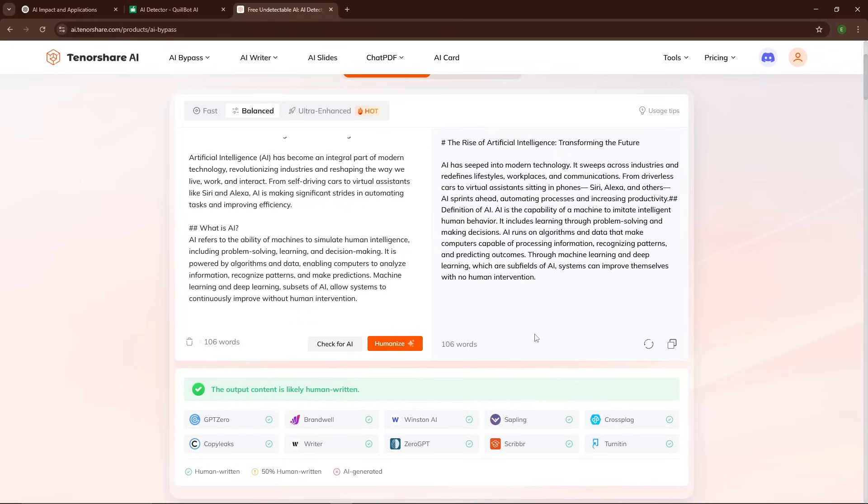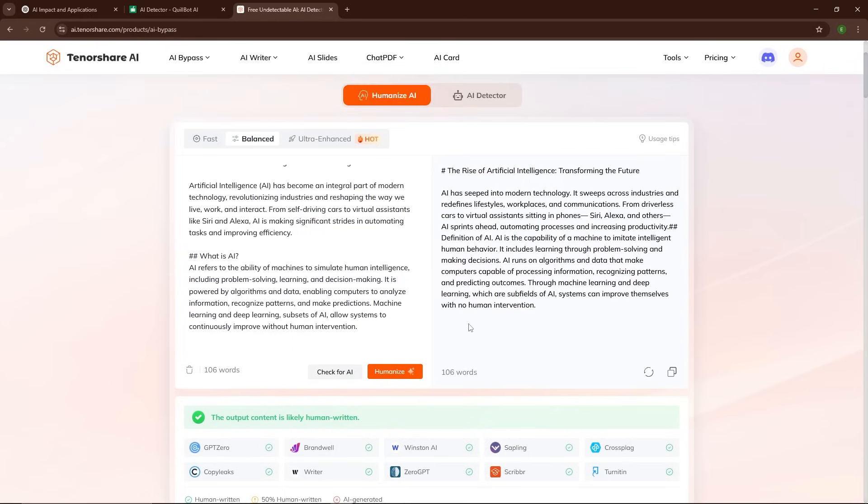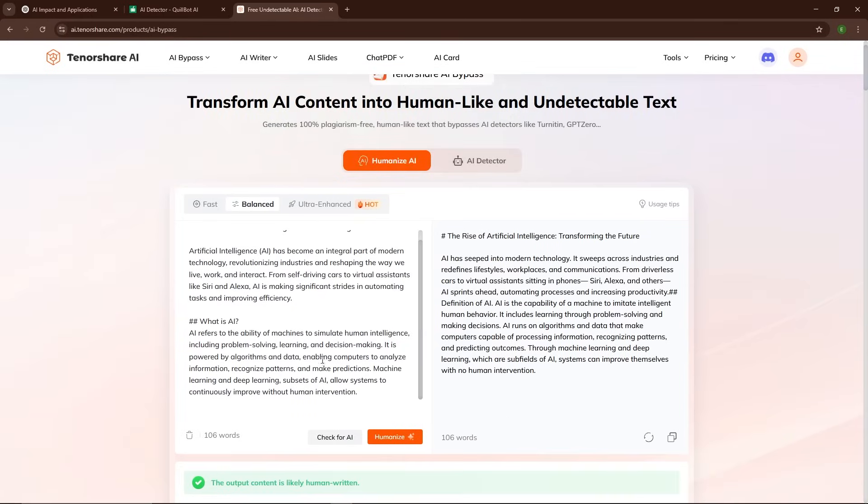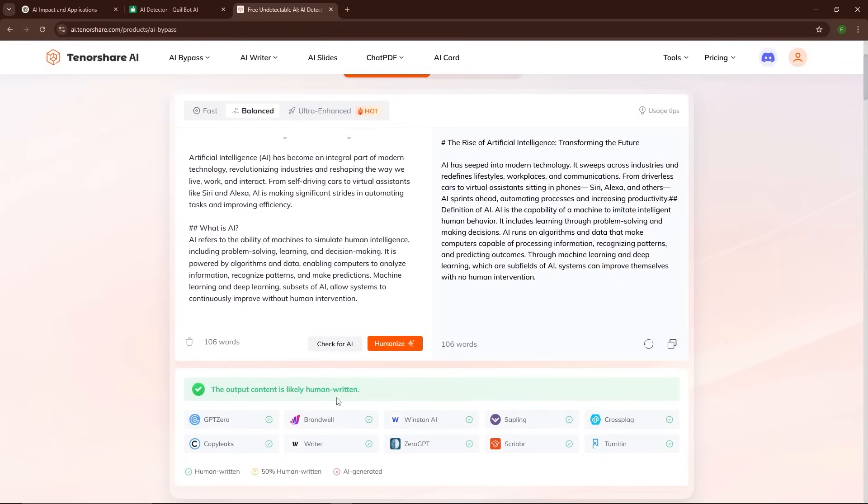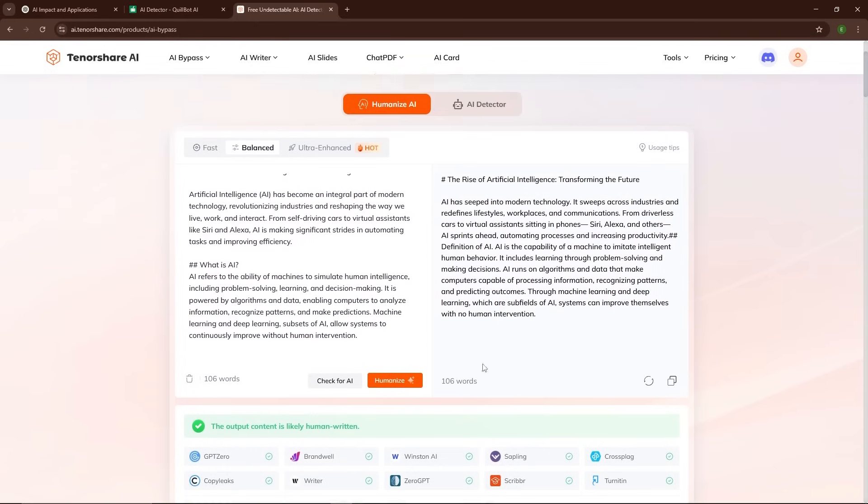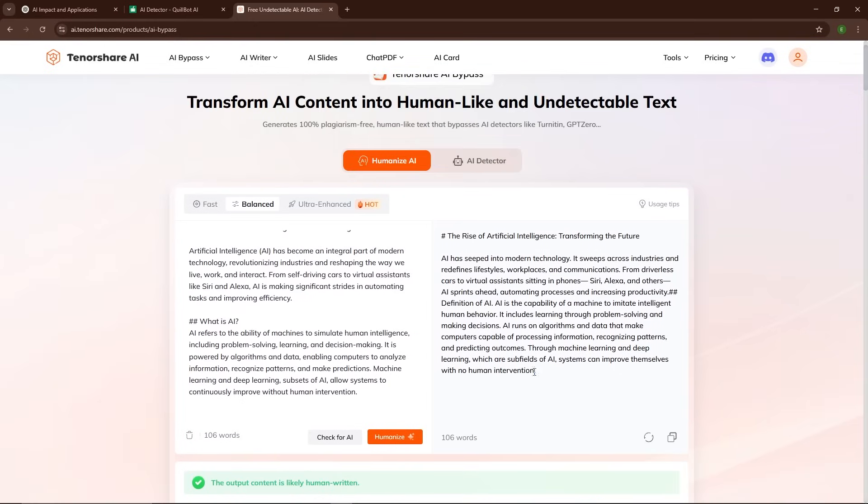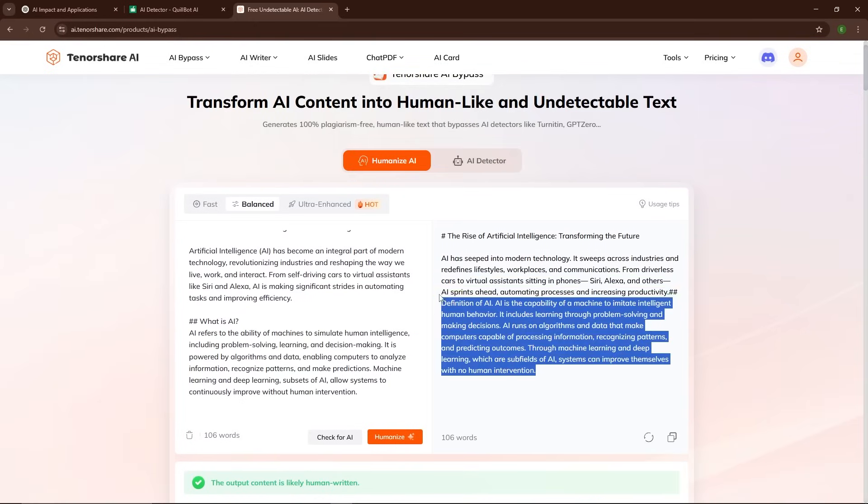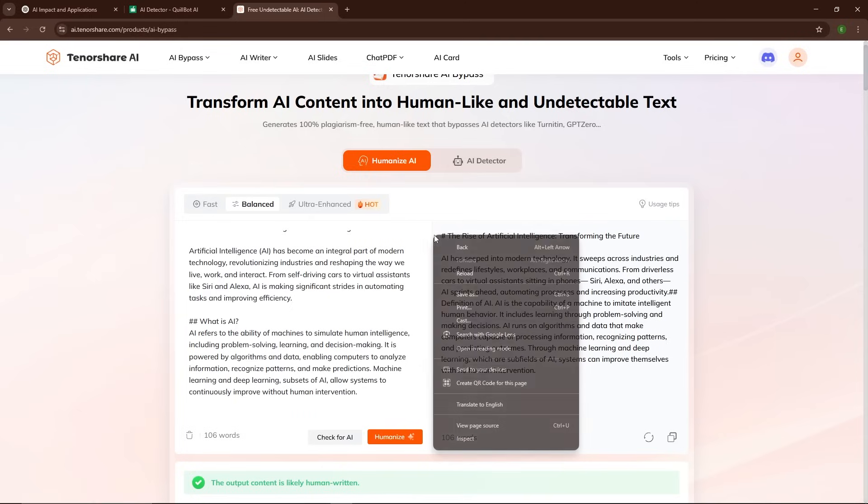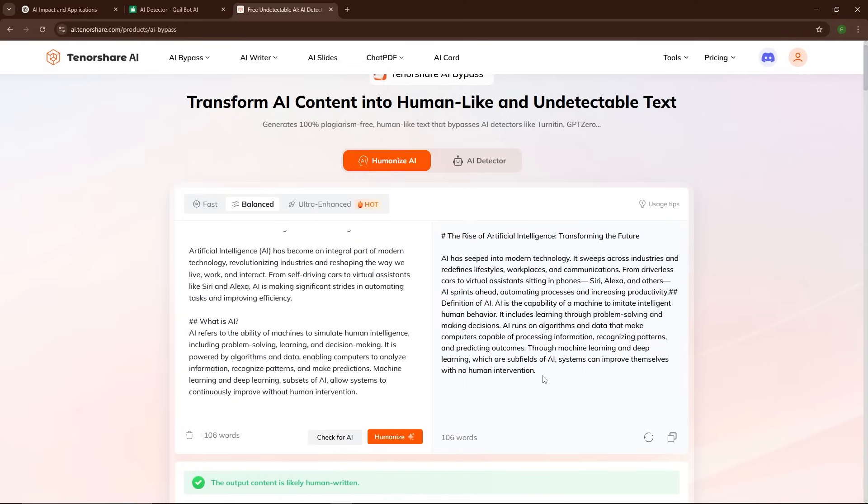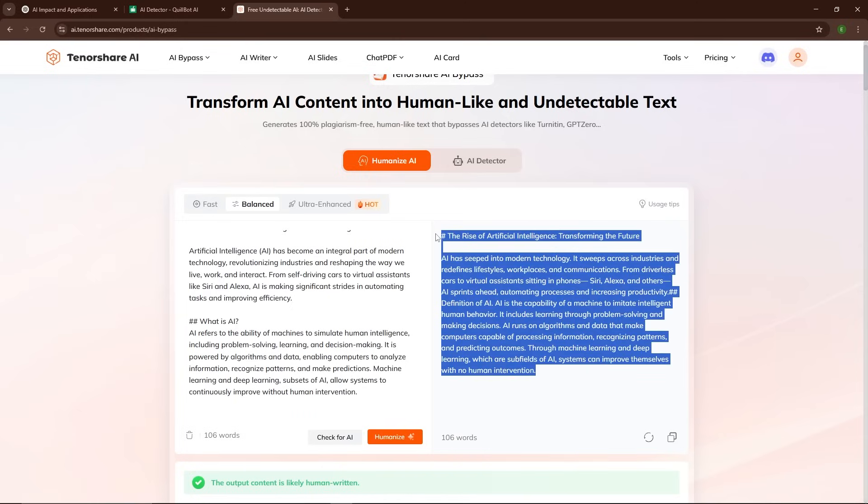What's really impressive about Tenorshare AI Bypass is how well it balances keeping the meaning of the original text while changing it just enough to avoid detection. It doesn't butcher the content or make it sound awkward, which is a common problem with some other AI humanizing tools out there.